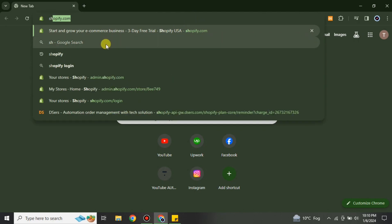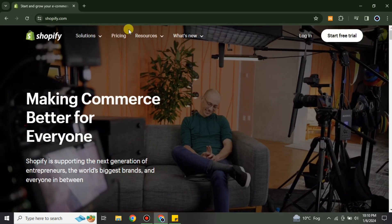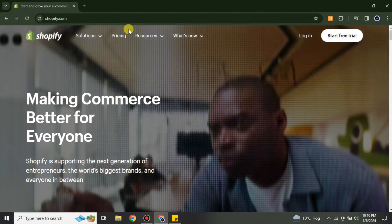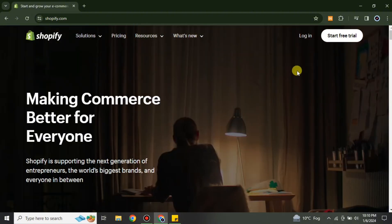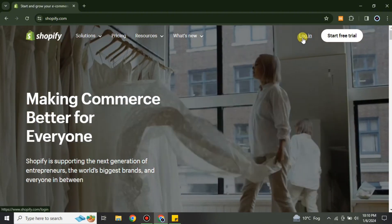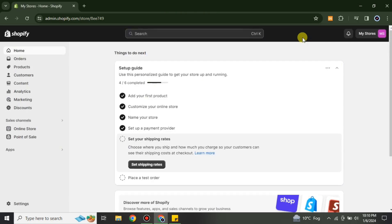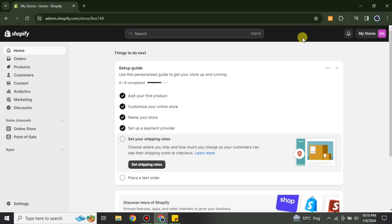You can also find the link in the description below. After that you will get onto the Shopify website. If you don't have an account then you can go for 'Start Free Trial,' but if you have one then simply click on Login.